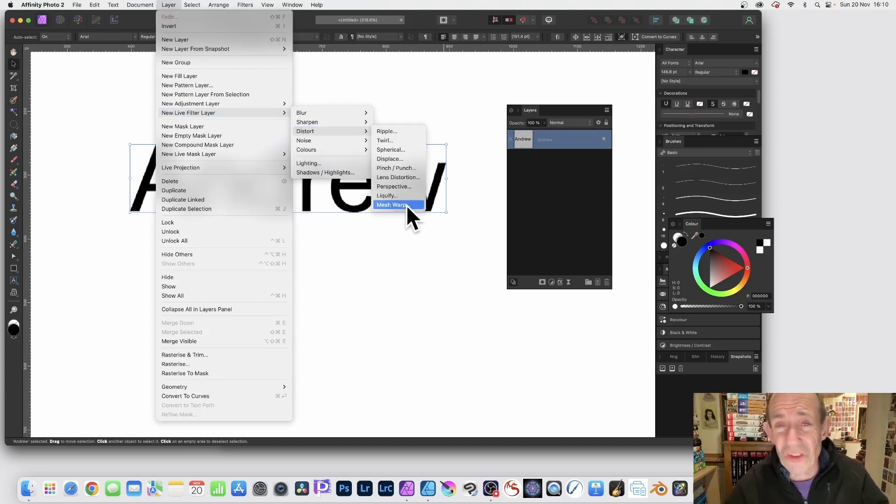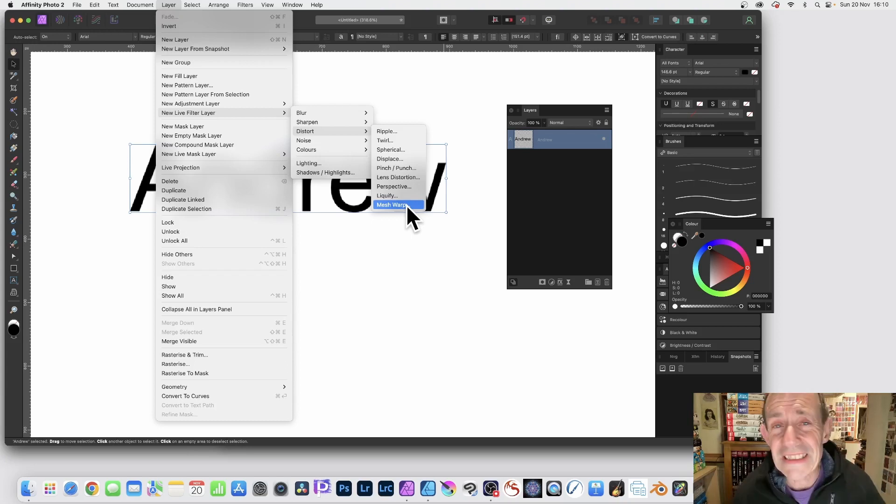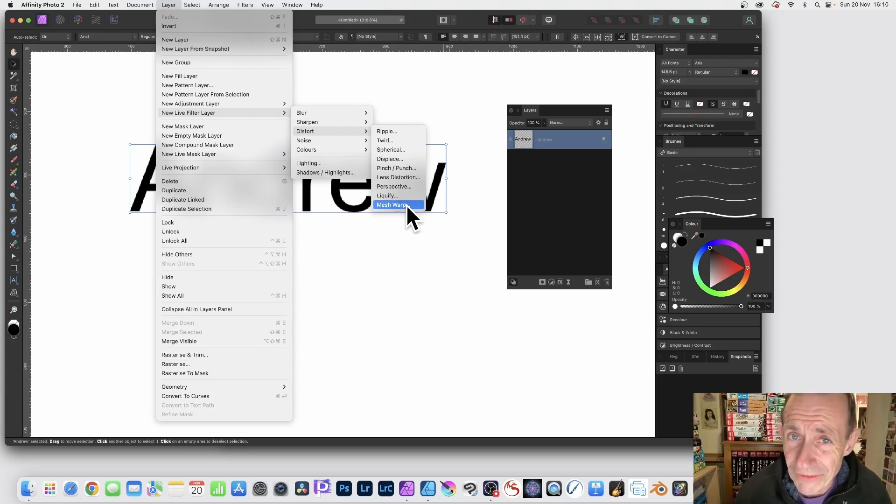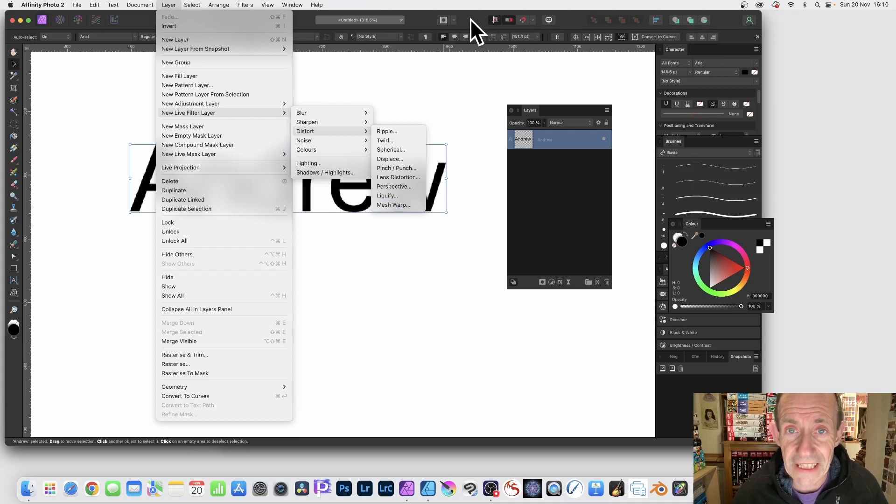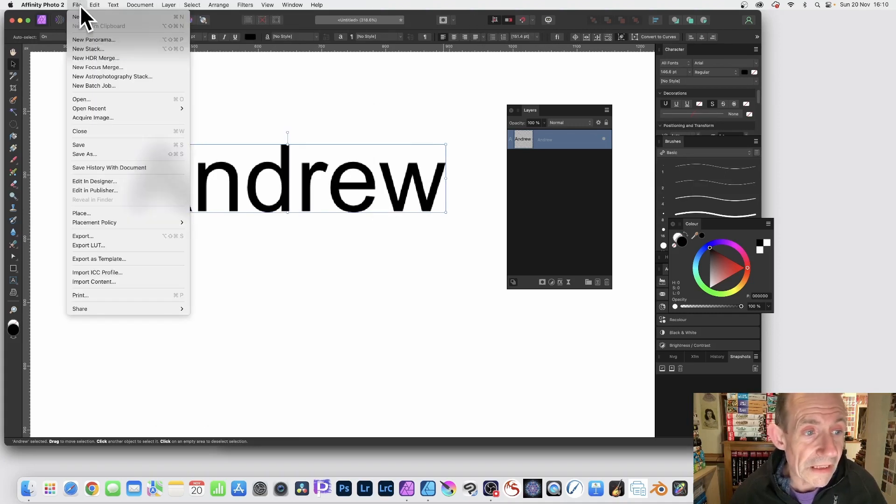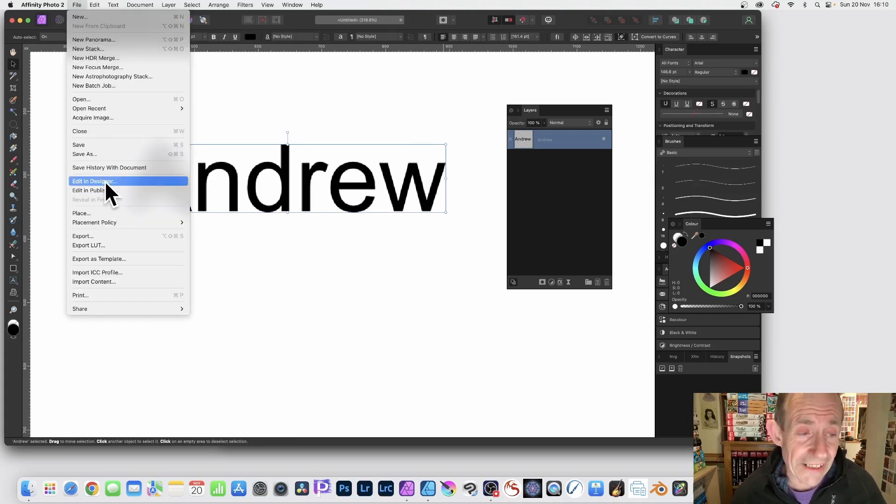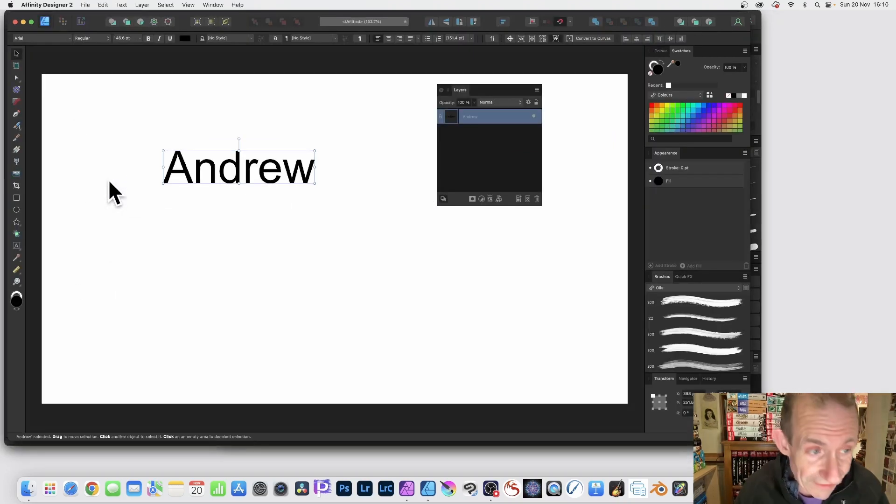And you can distort to your heart's content. However, there's another way of doing this if you've got Affinity Designer. So with this text selected, I can go to File and Edit in Designer.